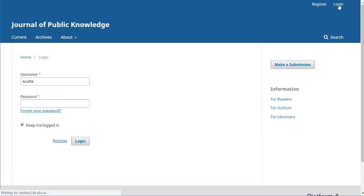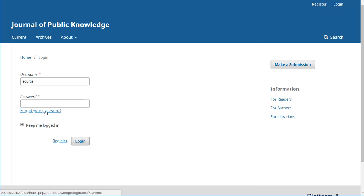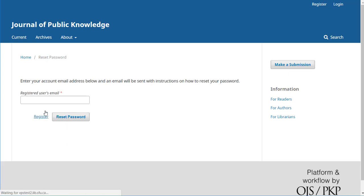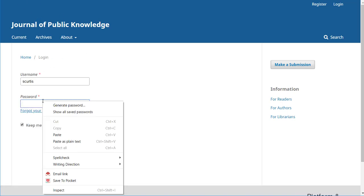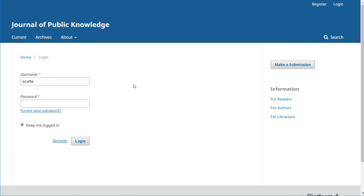There's the login link and it brings up the fields for logging in. Now if she couldn't remember her password, she could hit the forgot your password link. She could put in her email and that would reset the password for her. If she's forgotten what her username is or didn't remember what email was used, she'd need to contact the editor directly.